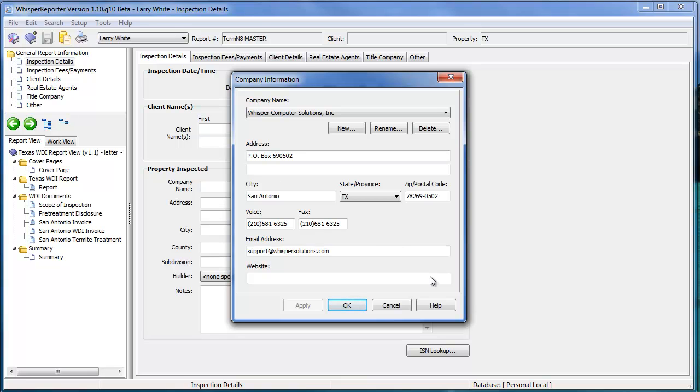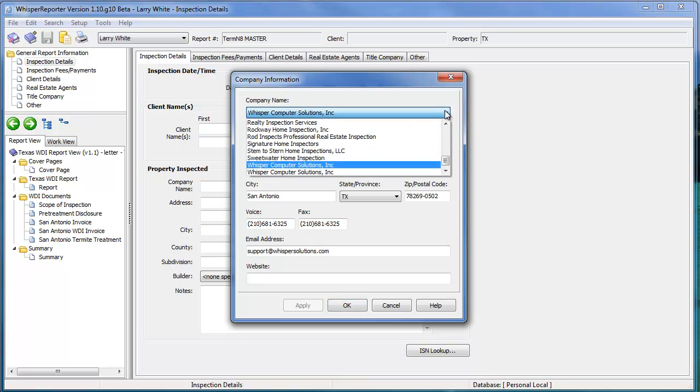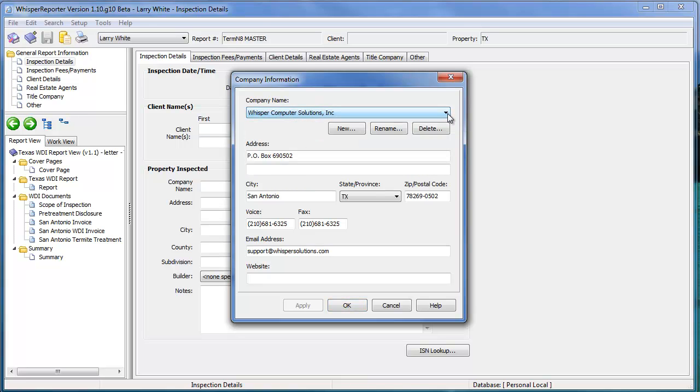As you can see here, we have a drop-down. You can actually have multiple companies in this database. Whichever one is currently selected is the company that's going to be included in the report output.